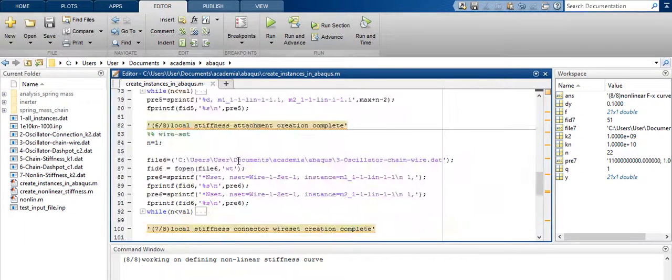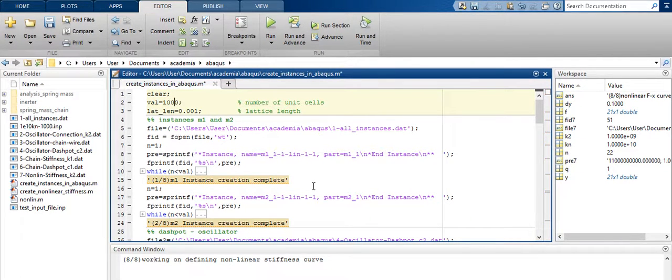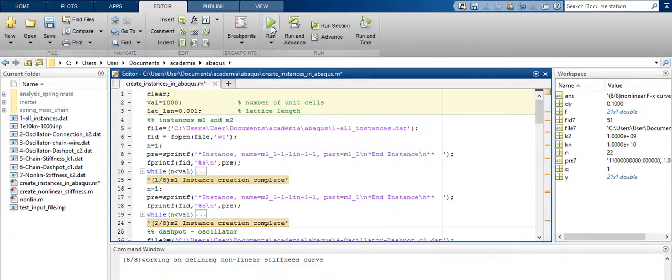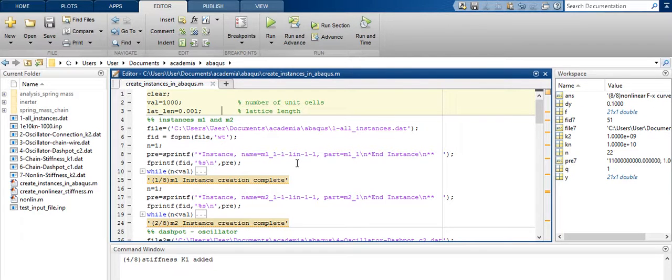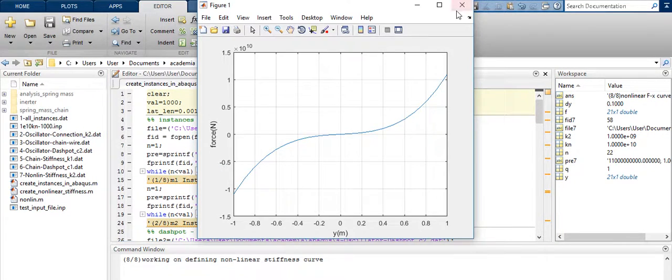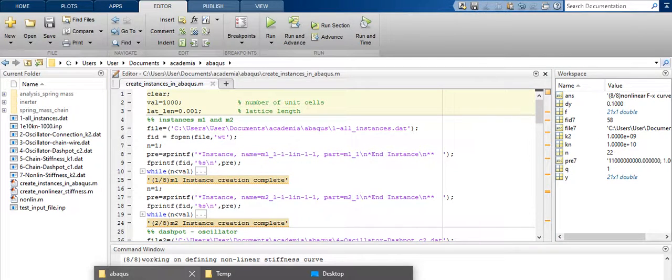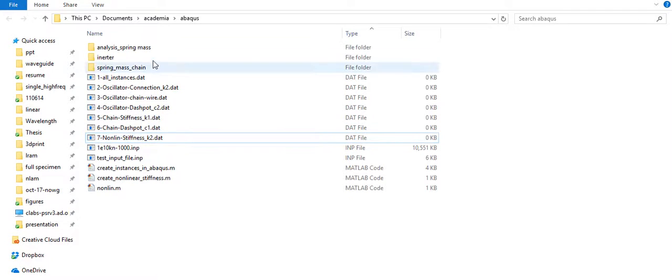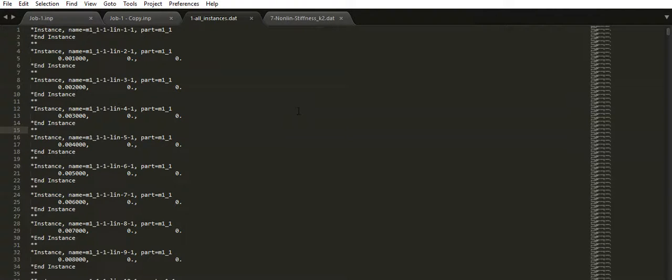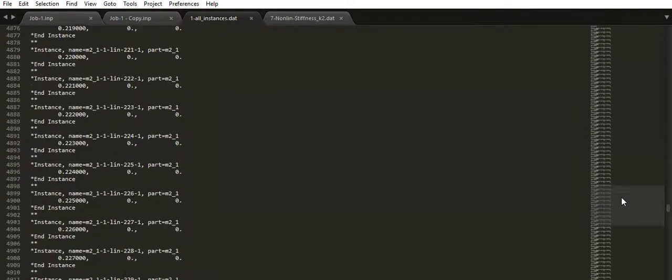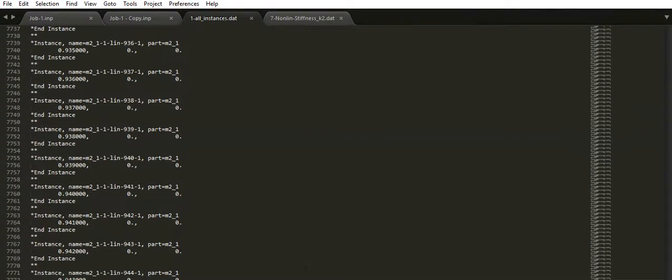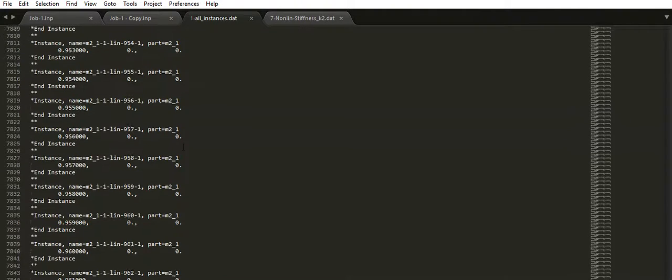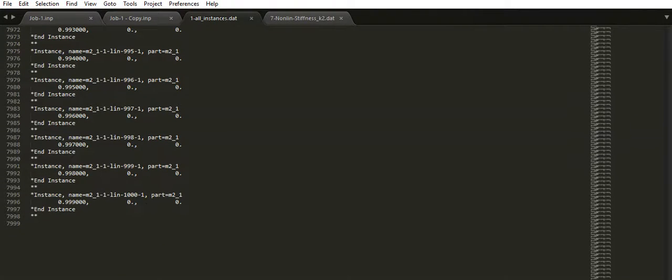Now here let me show you an example. If you had not 10 but a thousand, then I would just change that to a thousand. Run it. It takes a little longer than before because the files are much bigger now. So open the all instance file. Now if you scroll down all the way through, you will see how it has created one thousand instances.